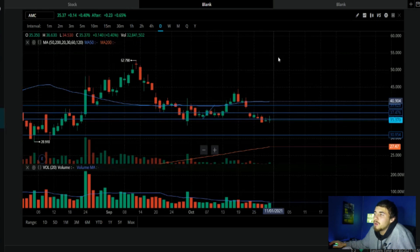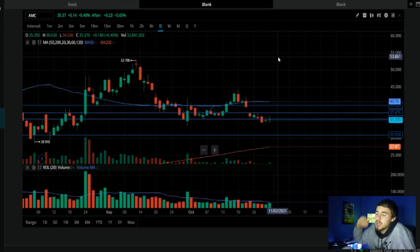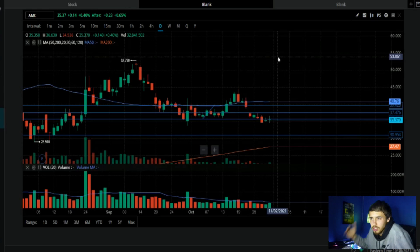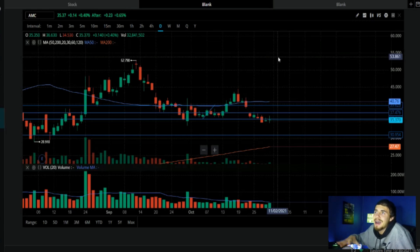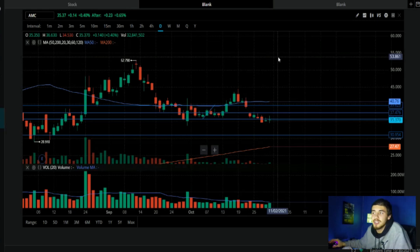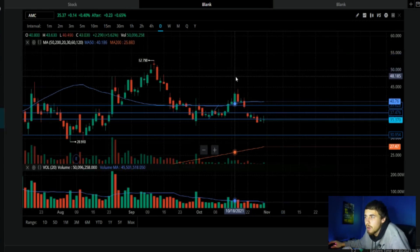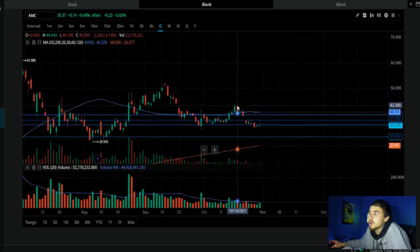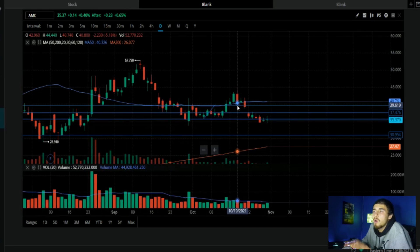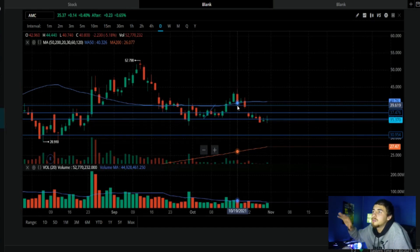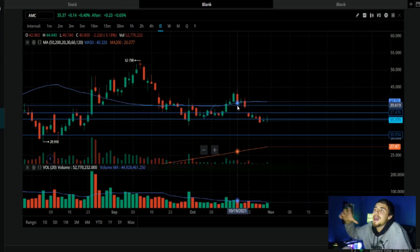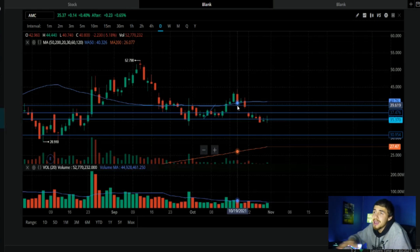I don't expect any big movements to the upside or the downside until earnings, but this margin call situation does kind of change the outlook on AMC, definitely more to the bullish side. Until earnings, I think not too much activity. I think that could just be an additive to what we are already going to see.